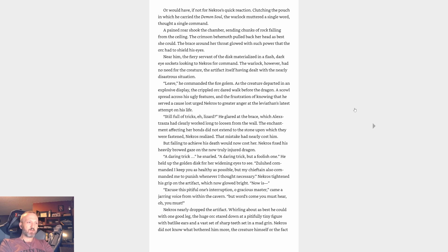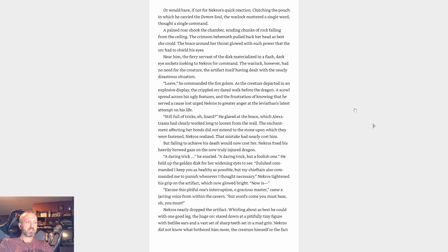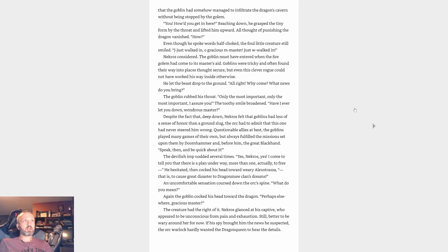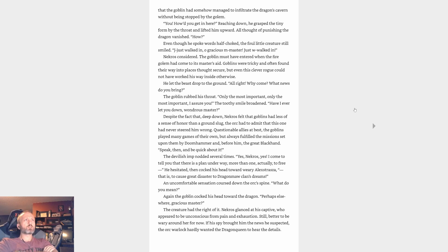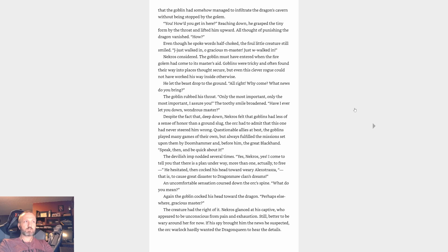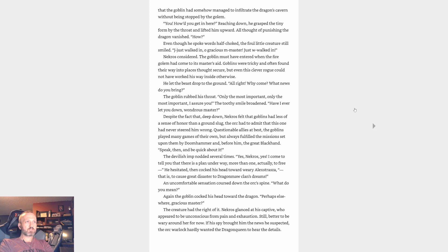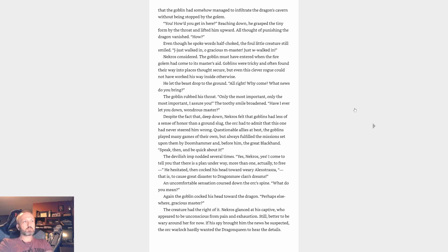Or would have, if not for Necros's quick reaction. Clutching the pouch in which he carried the demon soul, the warlock muttered a single word, thought a single command. A pained roar shook the chamber, sending chunks of rock falling from the ceiling. The crimson behemoth pulled back her head as best she could. The brace around her throat glowed with such power that the orc had to shield his eyes. Near him, the fiery servant of the disk materialized in a flash, dark eye sockets looking to Necros for command. The warlock, however, had no need for the creature, the artifact itself having dealt with the nearly disastrous situation. 'Leave,' he commanded the fire golem. As the creature departed in an explosive display, the crippled orc dared walk before the dragon. A scowl spread across his ugly features, and the frustration of knowing that he served a cause lost urged Necros to greater anger at the leviathan's latest attempt on his life. 'Still full of tricks, eh, lizard?' He glared at the brace which Alexstrasza had clearly worked long to loosen from the wall. The enchantment affecting her bonds did not extend to the stone upon which they were fastened, Necros realized. That mistake had nearly cost him. But failing to achieve his death would now cost her.